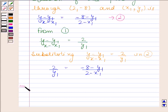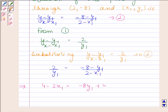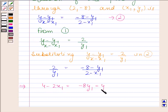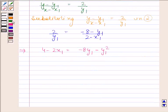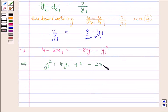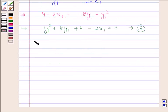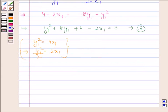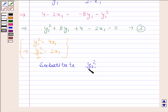This implies 4 minus 2x₁ equals to minus y₁ squared. Rearranging, we get y₁ squared plus 8y₁ plus 4 minus 2x₁ equals to 0. Let us name this as equation 3. We know that y₁ squared equals to 4x₁, which implies y₁ squared divided by 2 equals to 2x₁. We will substitute y₁ squared divided by 2 in place of 2x₁ in equation 3.